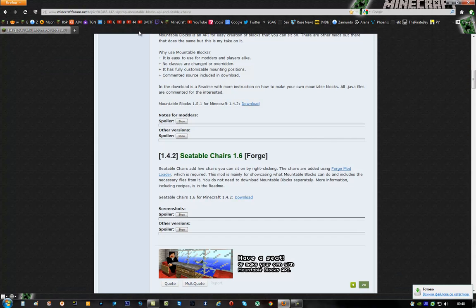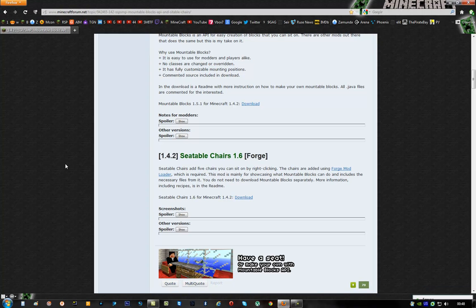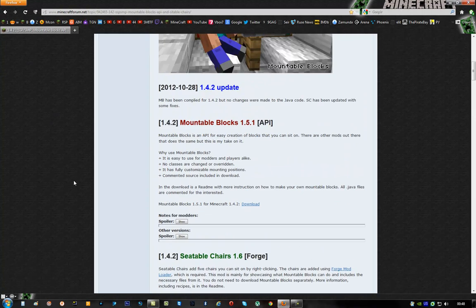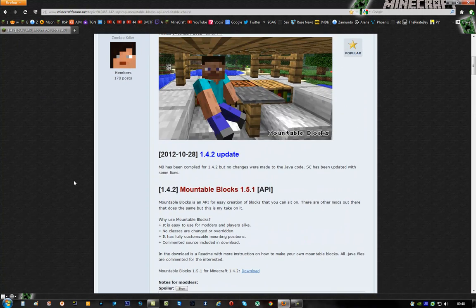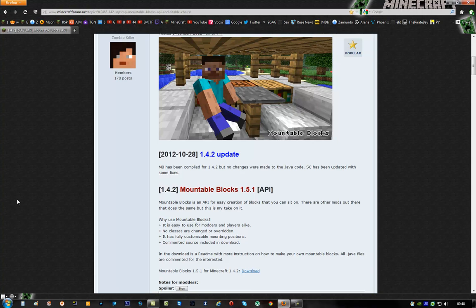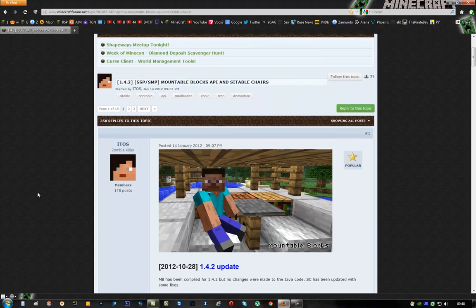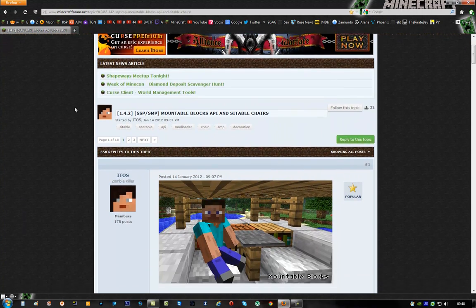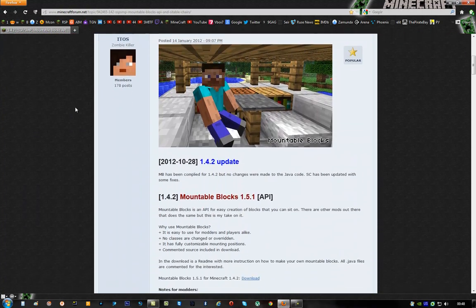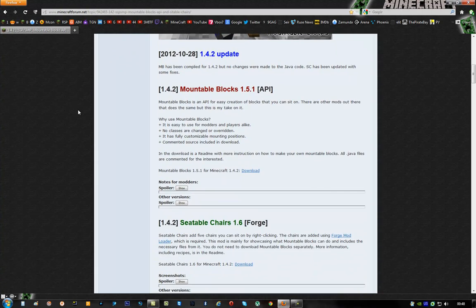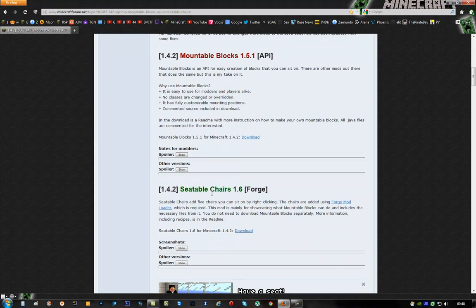Once you're done with that, you have to close this page because you don't need it anymore. And then click on the second link in the description. It will take you right here to the forum page. And what you want is the seatable chairs mod.